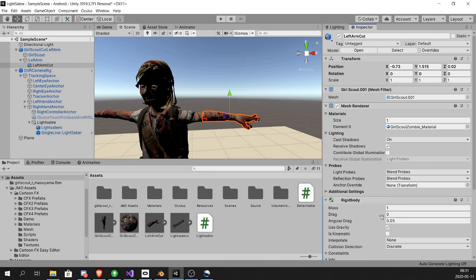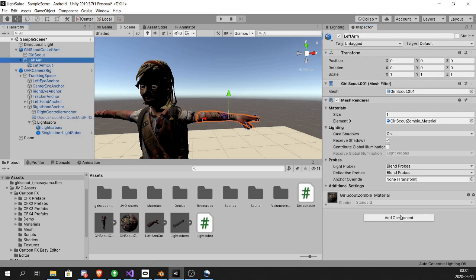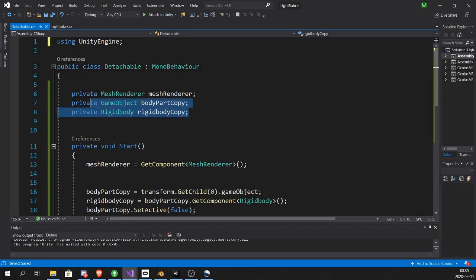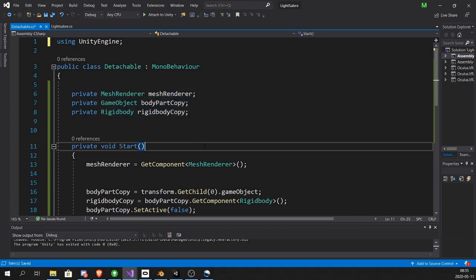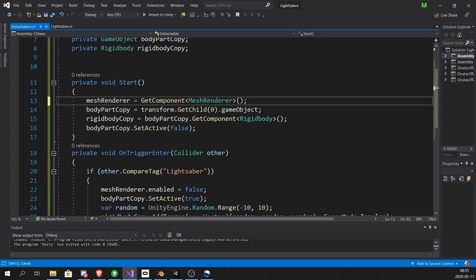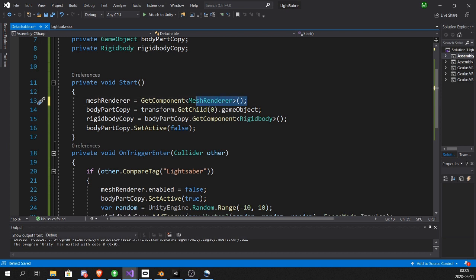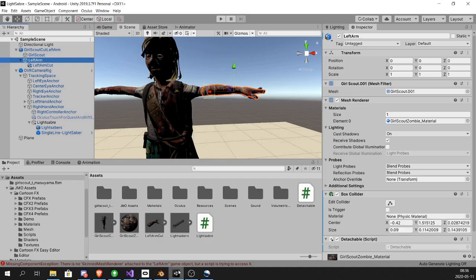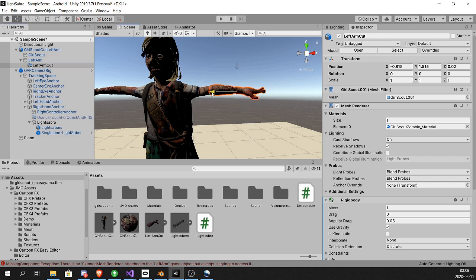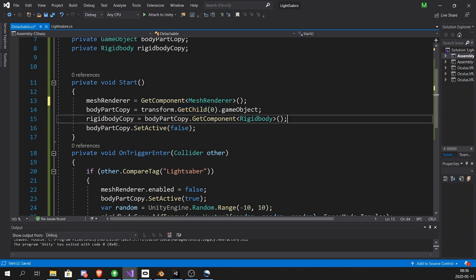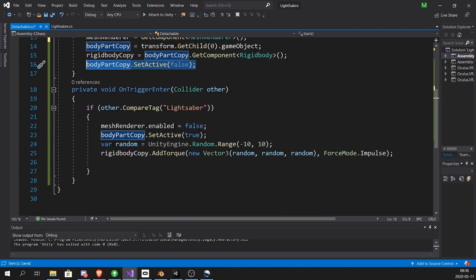Add a rigid body to the cut arm and add a script called detachable to the original arm. This script has three variables: mesh renderer, a game object which is the new body part, and the rigid body of the new body part. In the start function we populate all the variables. To get the body part, the copy of the body part, we do transform.GetChild(0) which will be the first child. In this case, the left arm cut. We get the rigid body from the copy and we set the copy to not be active.